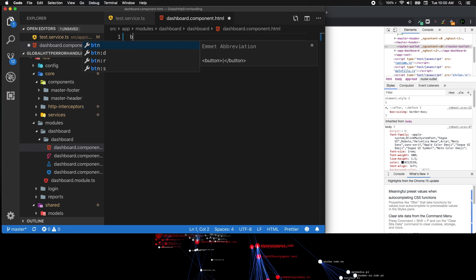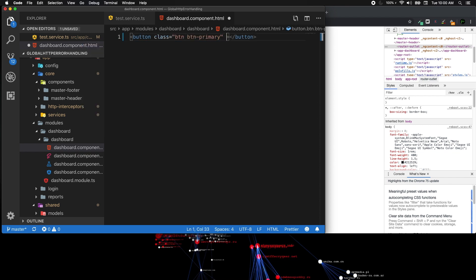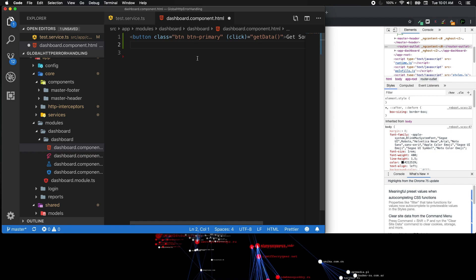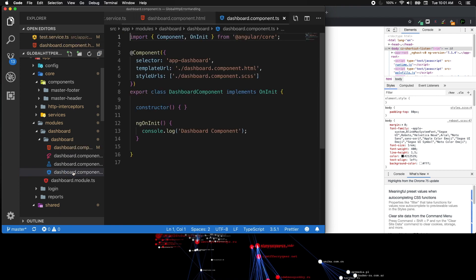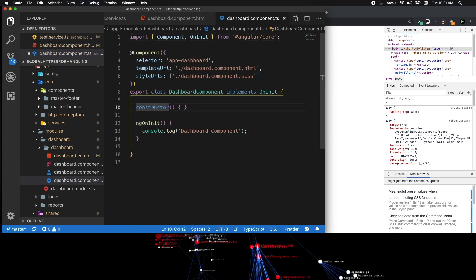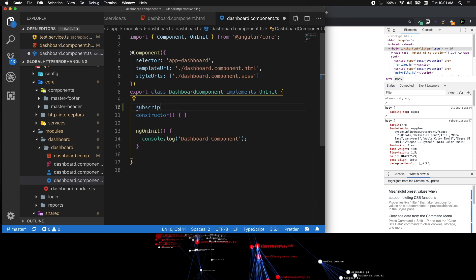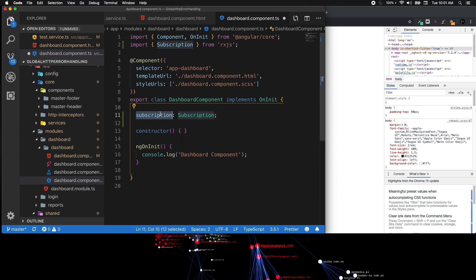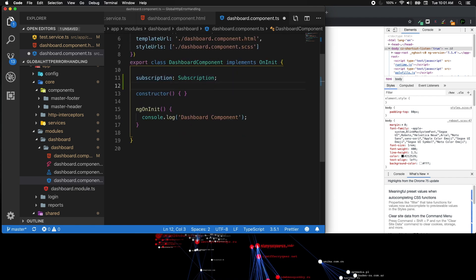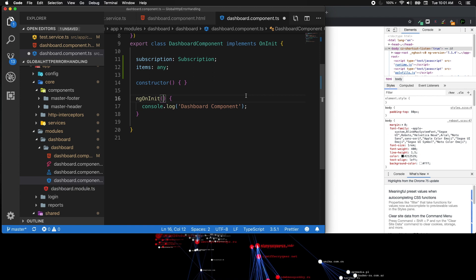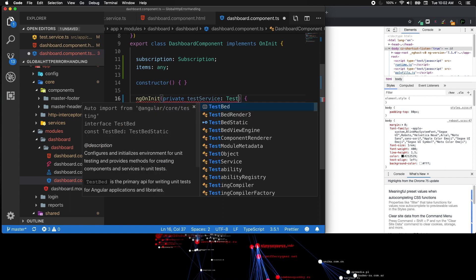Let's jump into the dashboard component. I'm going to create a Bootstrap button — button with class btn and btn-primary — that has a click event called getData. We also need to display the list of fetched items. Going to the TypeScript class, I'll add a subscription field and an items field which will hold any responses from the JSONPlaceholder API. We'll also inject the HTTP test service.